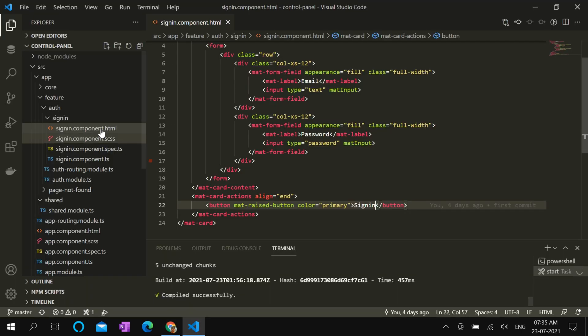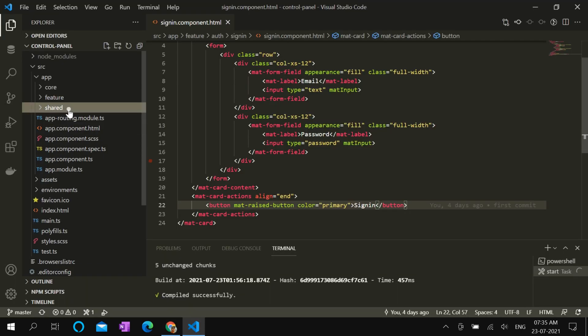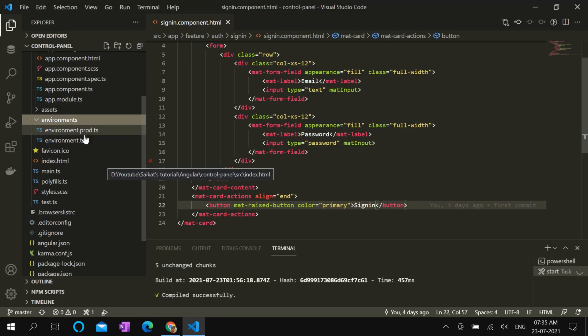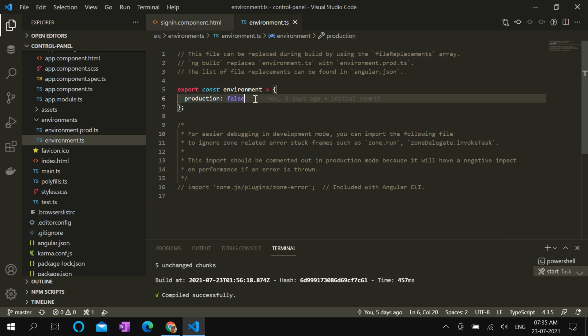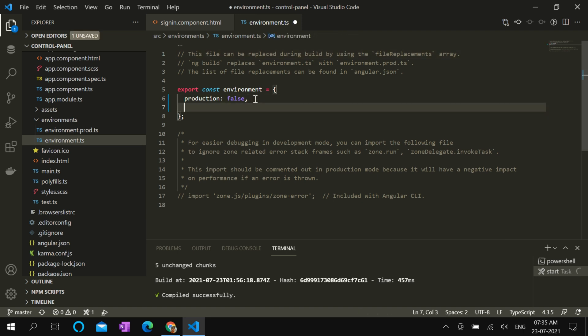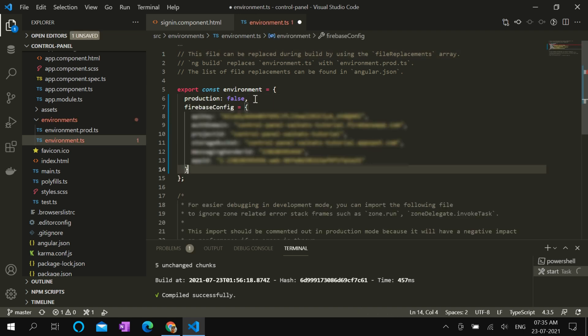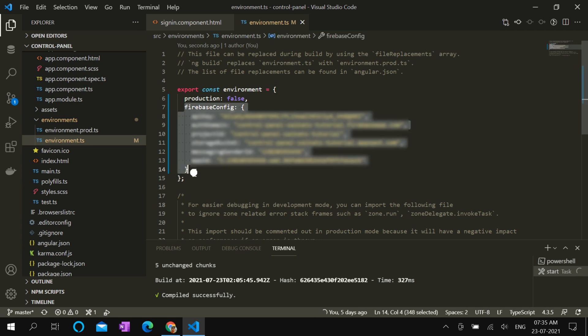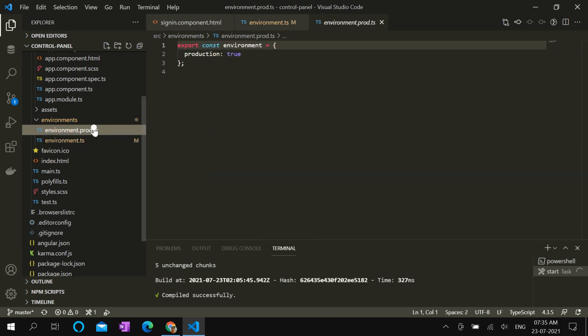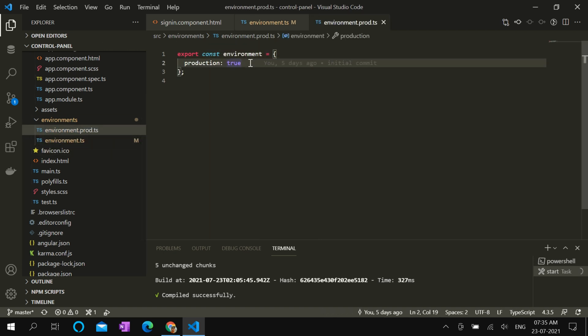Go to environments. Select environment.ts. Here you can paste the configuration. The configuration may vary for different environments. For our environment.prod.ts we don't need Firebase for now.